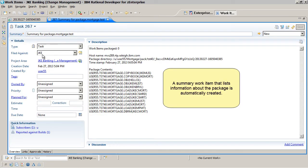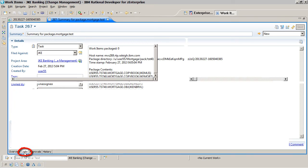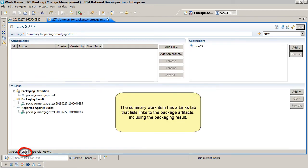A summary work item that lists information about the package is automatically created. The summary work item has a Links tab that lists links to the package artifacts including the packaging result.